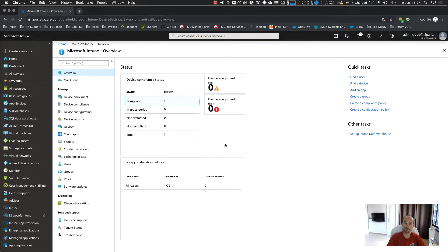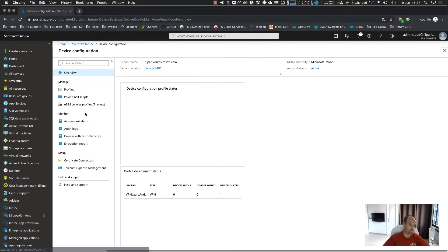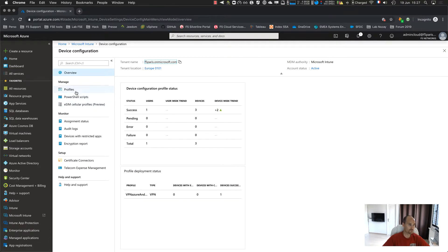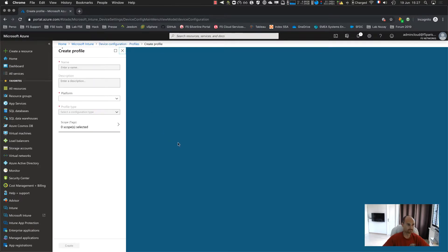So just so far, we just provided with an application F5 access, but the application is not configured. So you go to device configuration, profiles, and create a new profile. Give a name, so it will be VPN Android. Give a description if you want.